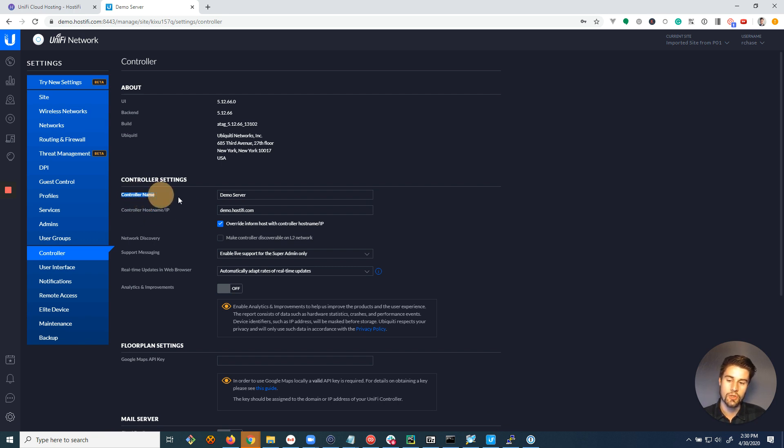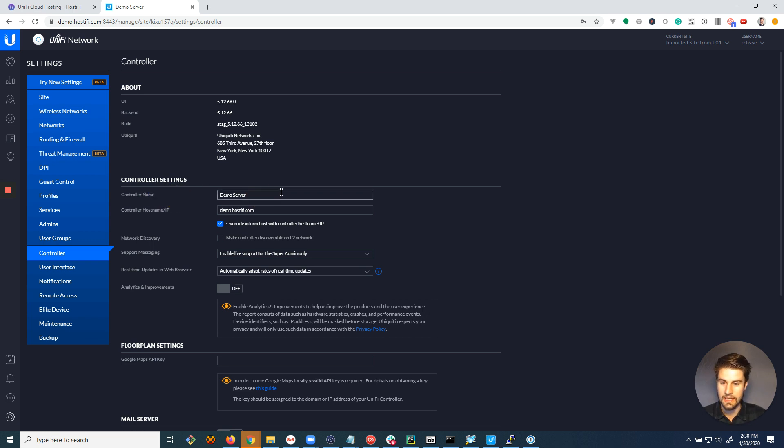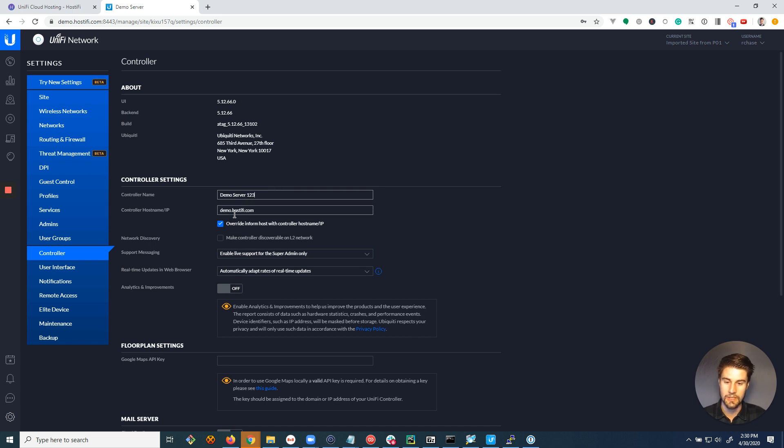Now the controller name above it, that doesn't really matter, that's just a description, so it can have spaces, it can be called demo server 123, whatever you want it to be called.